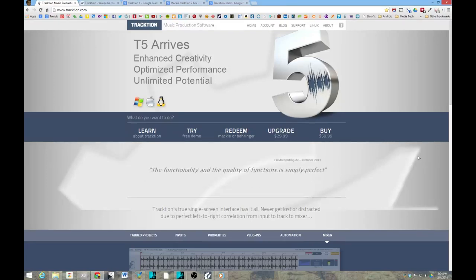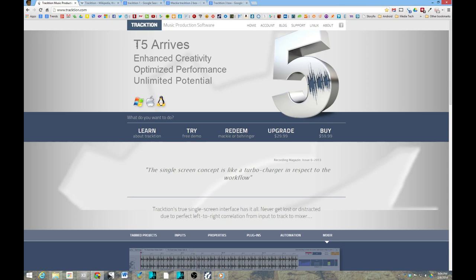Hey, how's it going? This is Kevin from Audio Digital, and today I'm doing a review of Traction 5.